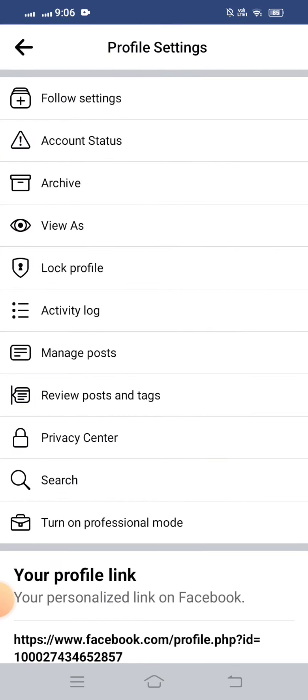After that, on this page you can see a lot of options present here: Follow Settings, Account Status, Archive, View As, Lock Profile, Activity Log, Manage Posts, Review Posts and Tags, Privacy Center, and Search. We have to tap on the Lock Profile option to lock our profile.